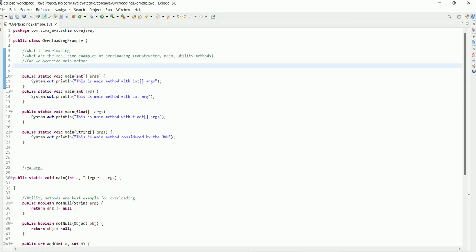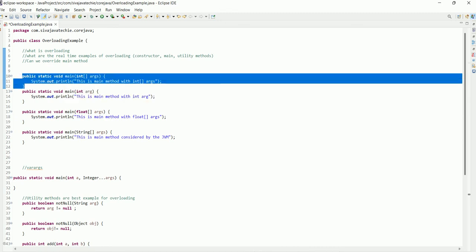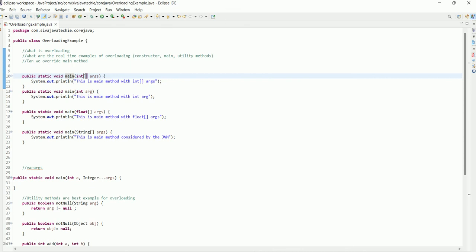Hi guys, this is Shivadi. In this session I am going to explain a couple of tricky interview questions and answers on overloading. If a class has multiple methods having the same name but different parameters, it is called method overloading. If you look at the program, we have the main method — 'main' is a method name — and we have defined multiple methods with the same name but each one having different parameters. This is called overloading.